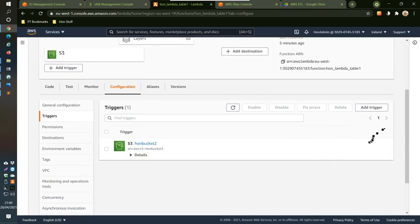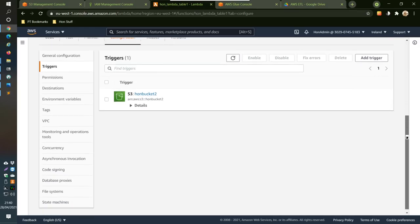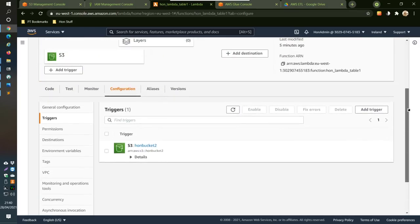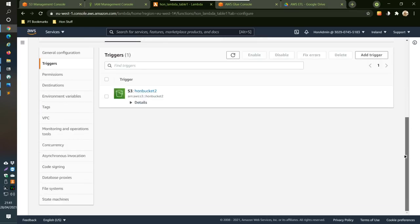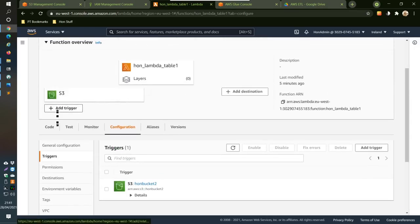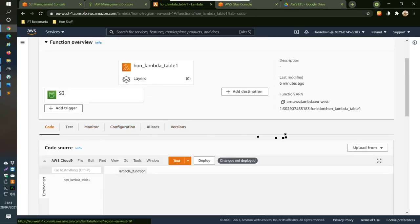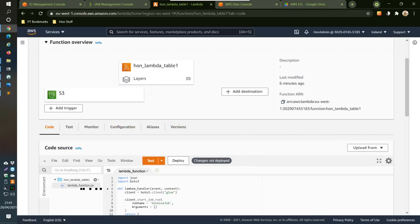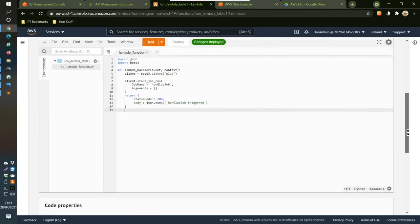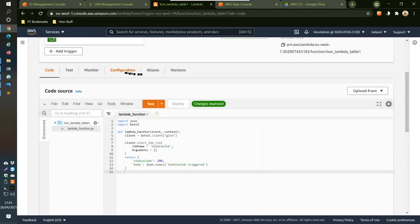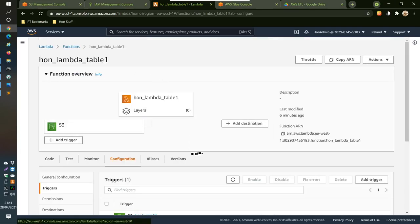Back in the code section, we click Deploy to deploy the changes. Changes are deployed. The trigger is configured and everything is all set.